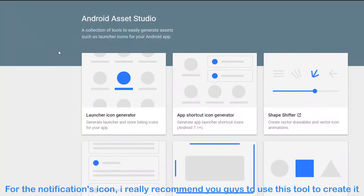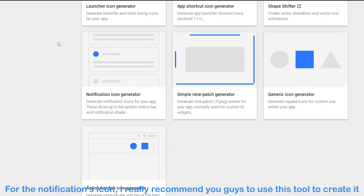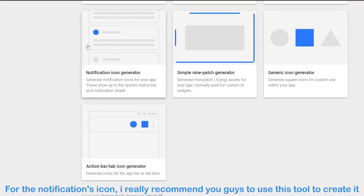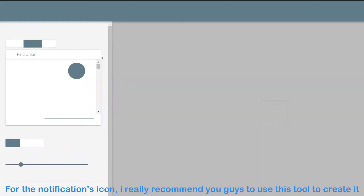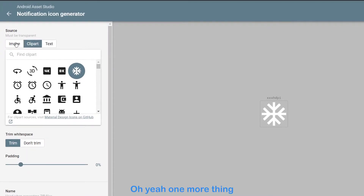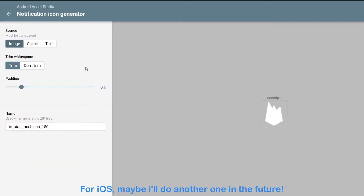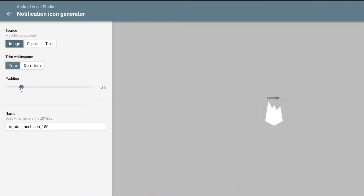For the notification icon, I really recommend you guys to use this tool to create it — I'll leave the link to this tool in the description. Oh yeah, one more thing: this is for Android only. For iOS, maybe I'll do another one in the future.